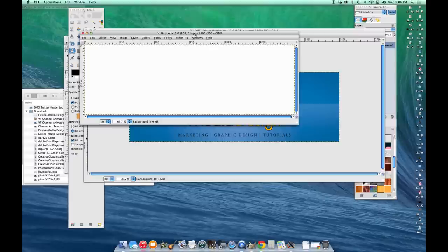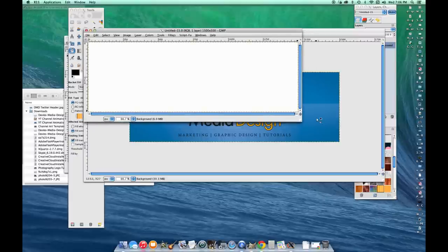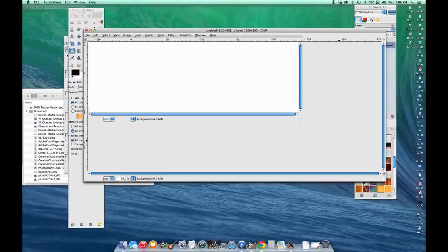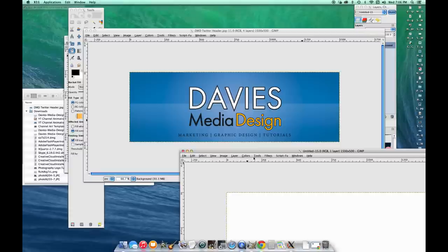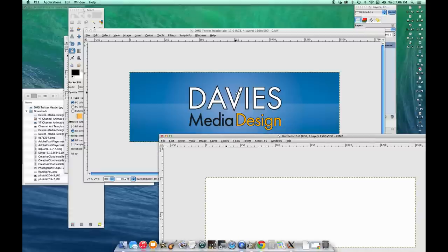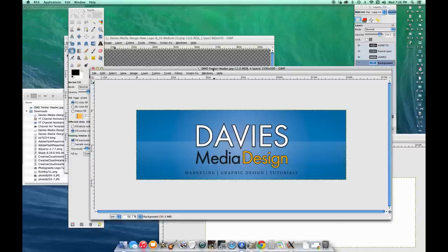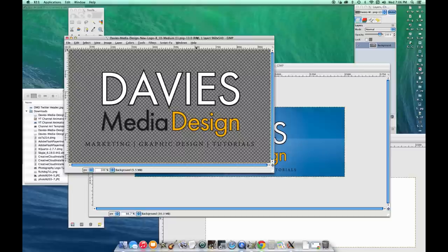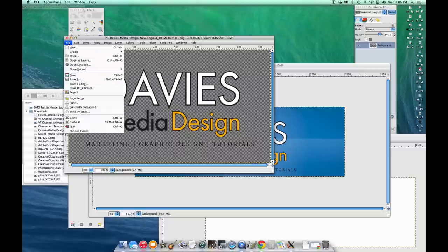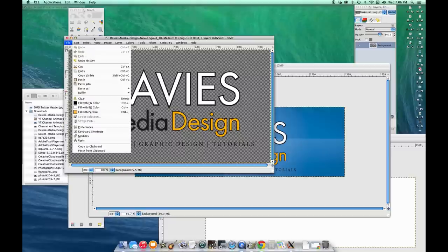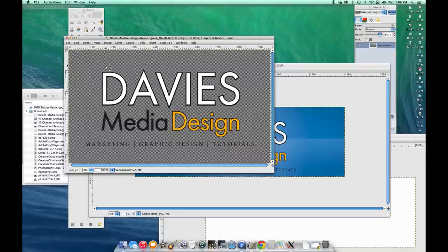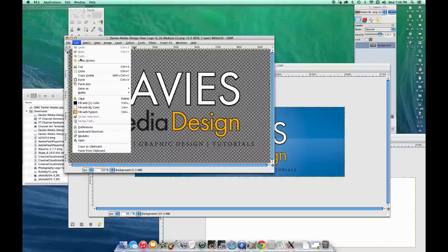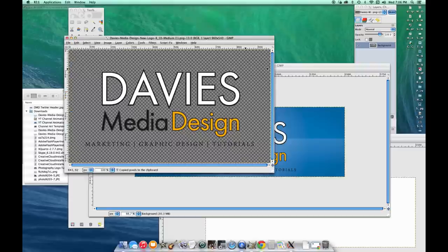By default you get this white background here. I'm going to change that color later, but first I want to import my logo. I've already opened it here in GIMP by going to File > Open and finding the image file. This image has no background because it's a PNG file, so make sure you create your logos as PNG files with no background. I'm going to go ahead and Edit > Copy Visible, or just Edit > Copy if it's only one layer.